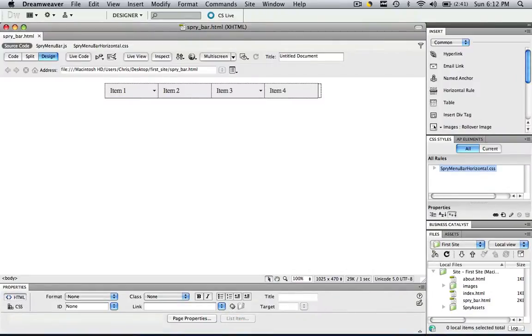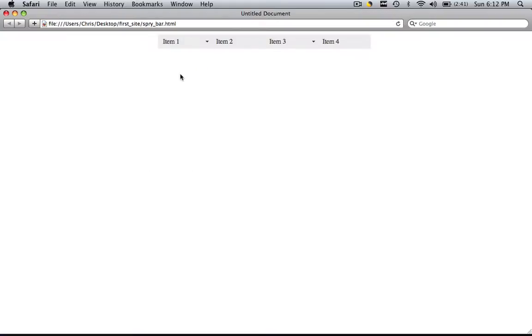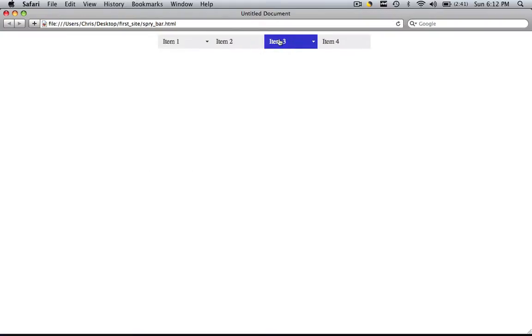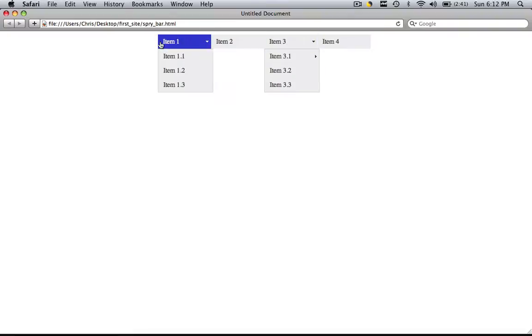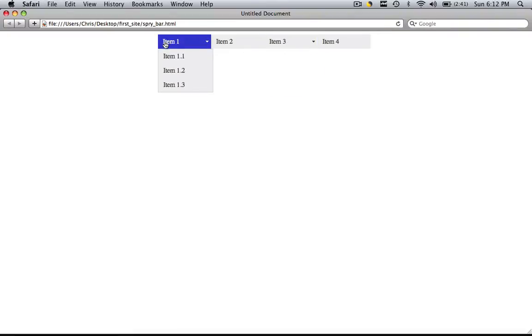So this is the spry menu bar that we made before. We put it in a table to make sure that it was center aligned. So we preview that in Safari and we can see our spry menu bar is nicely center aligned. But we have this ugly item 1, item 2, item 3, item 4.